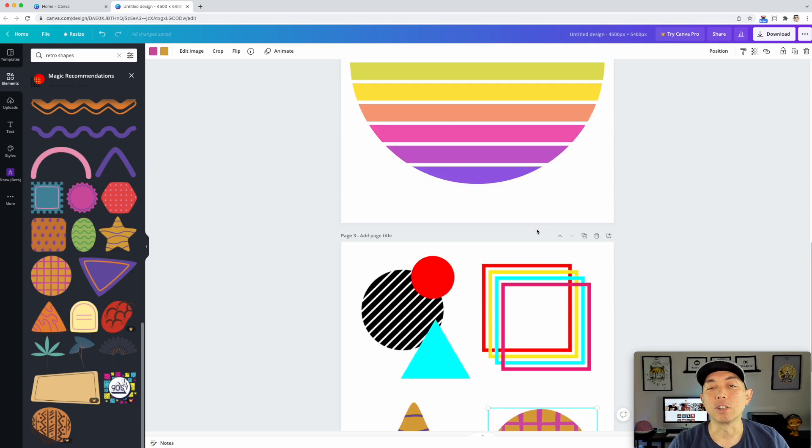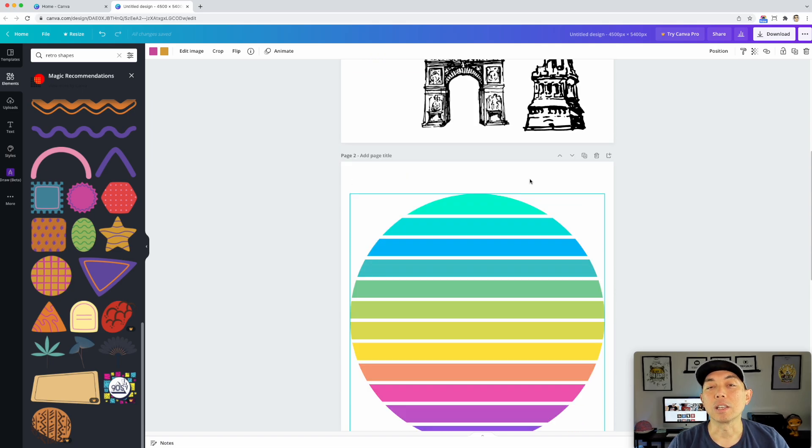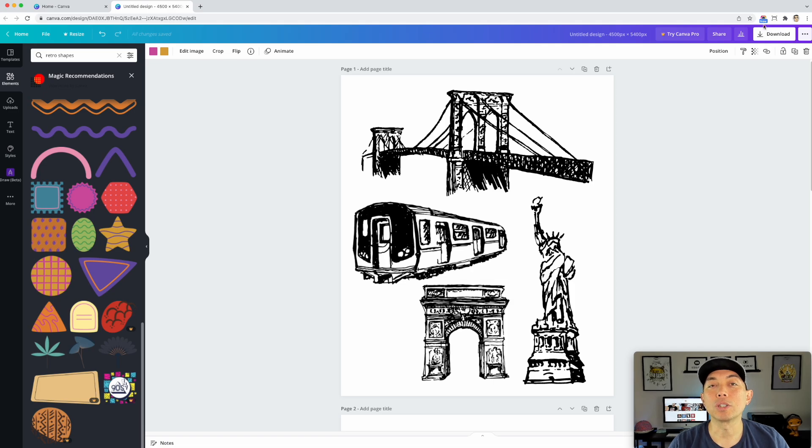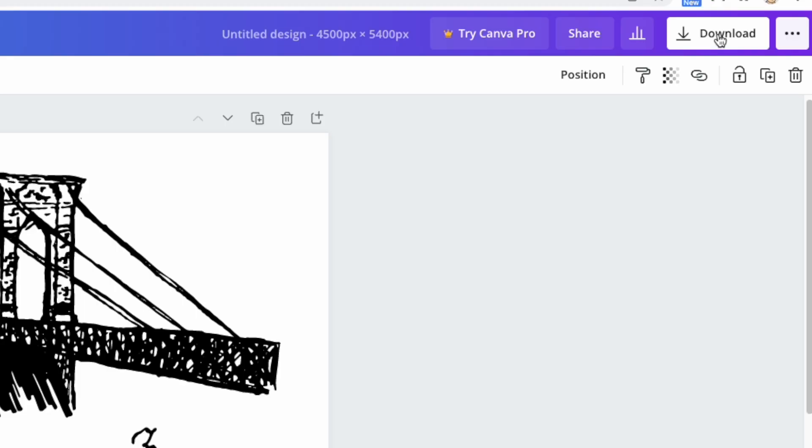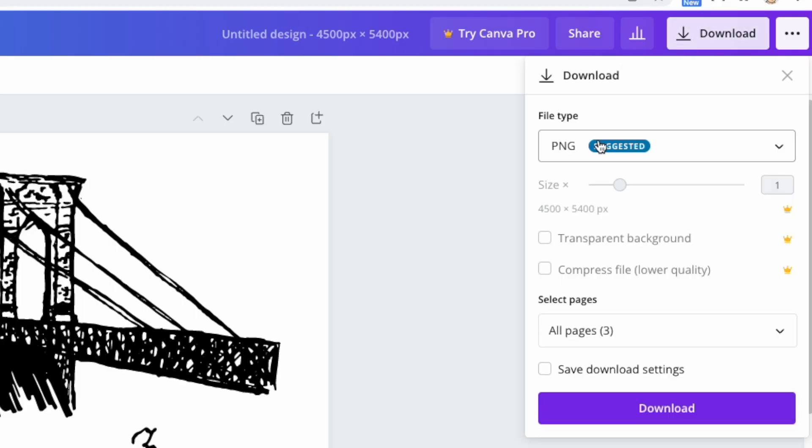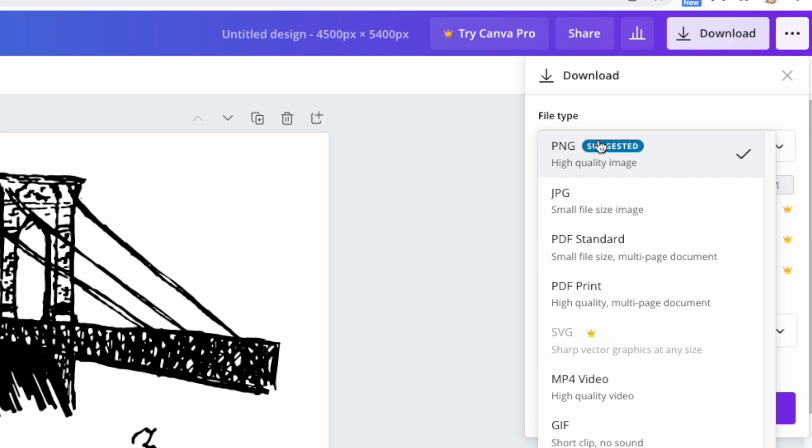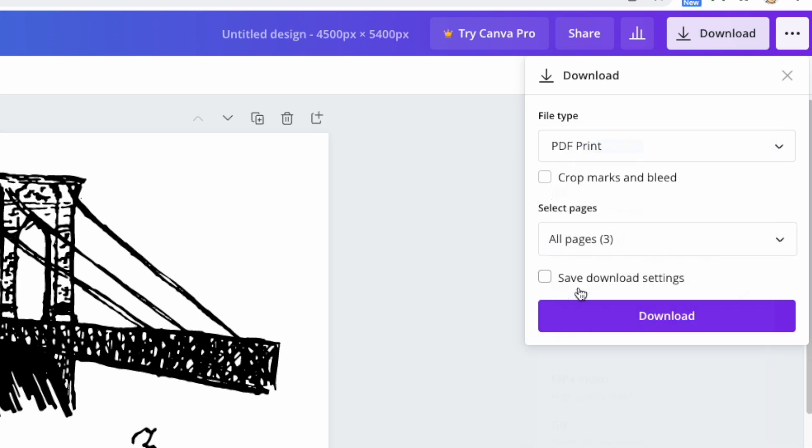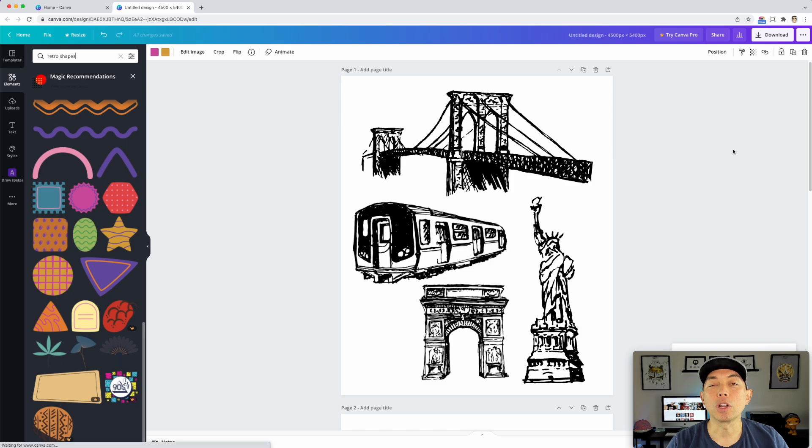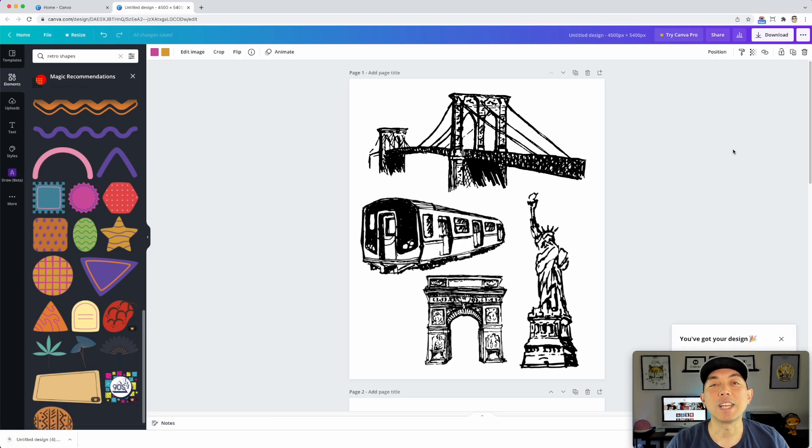So now we got three examples: the shapes, the colors, and knocking out. When we're done with that, let's just go to download. And instead of PNG, we're going to do PDF, not the standard, but the print. So this is high quality, and we're going to be able to do it multi-page document. And you can still do this for free. So I'm still on the free Canva. Hit download. And we're going to open this PDF in Affinity Designer.